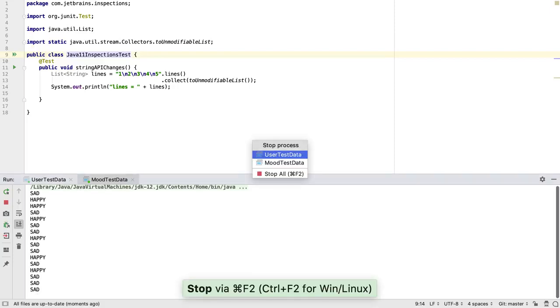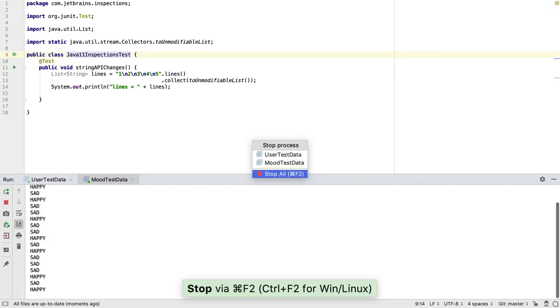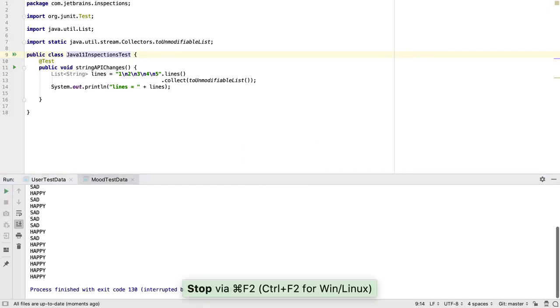CTRL F2, or Command F2, brings up a list of processes we can stop. And we can press CTRL F2 a second time to stop all processes.